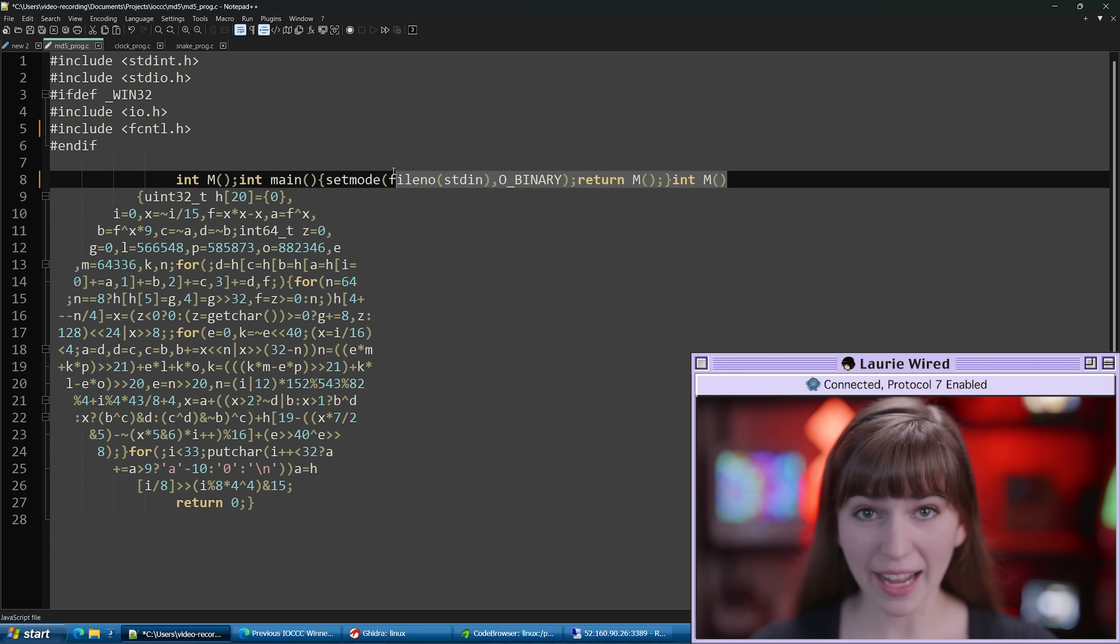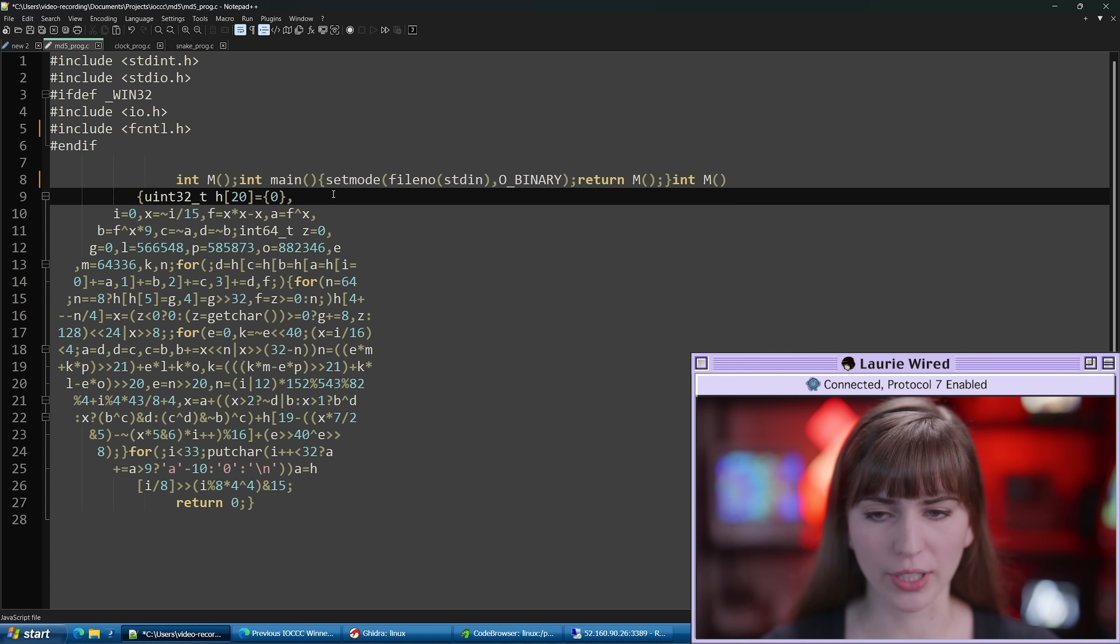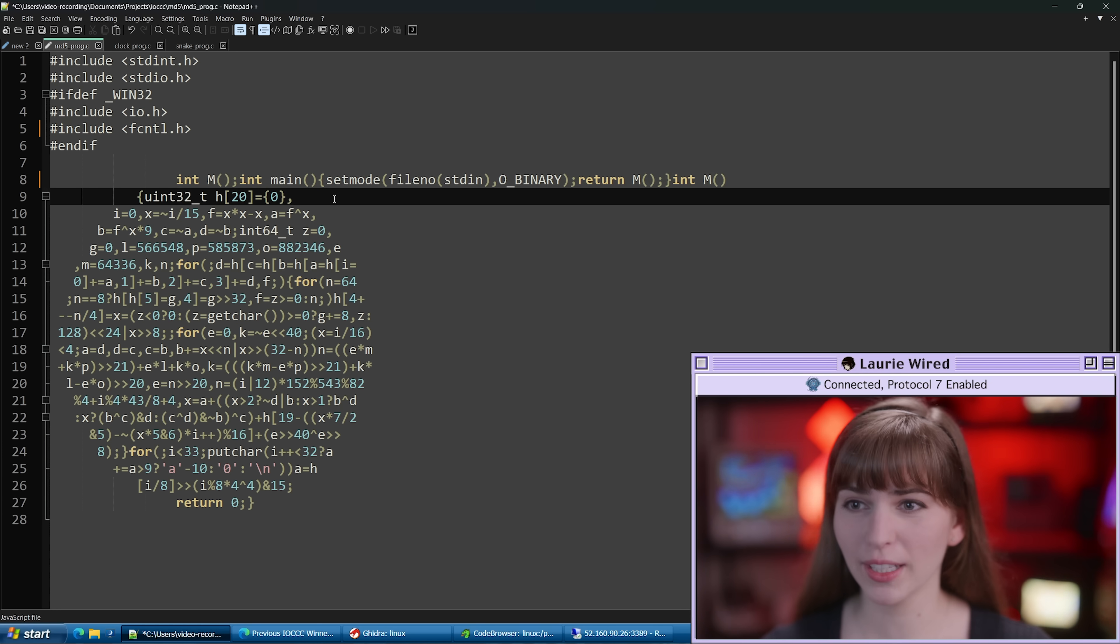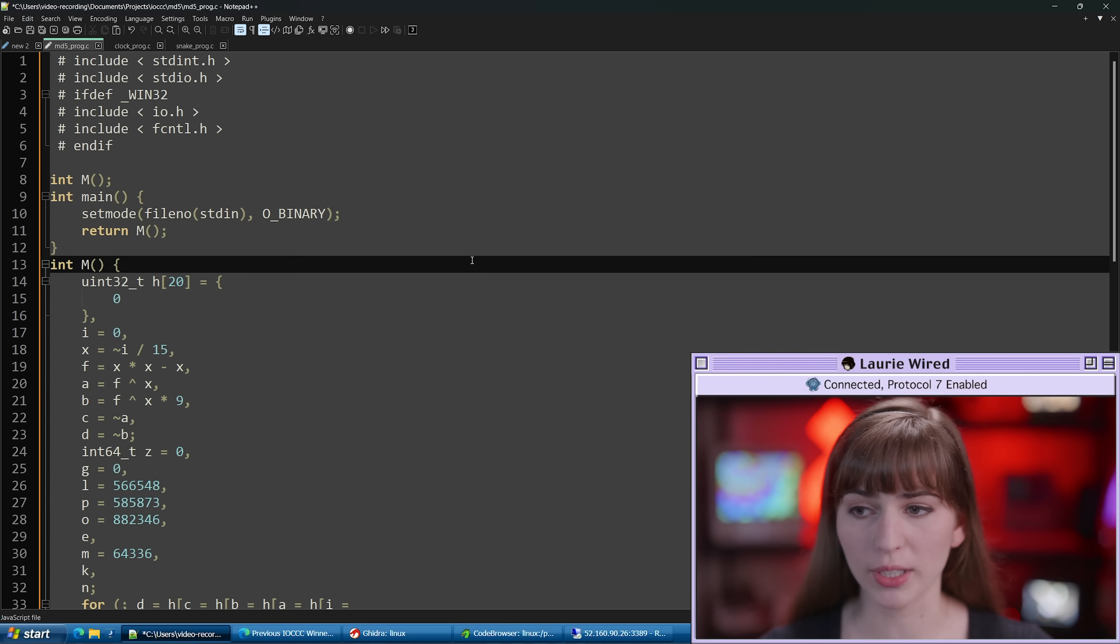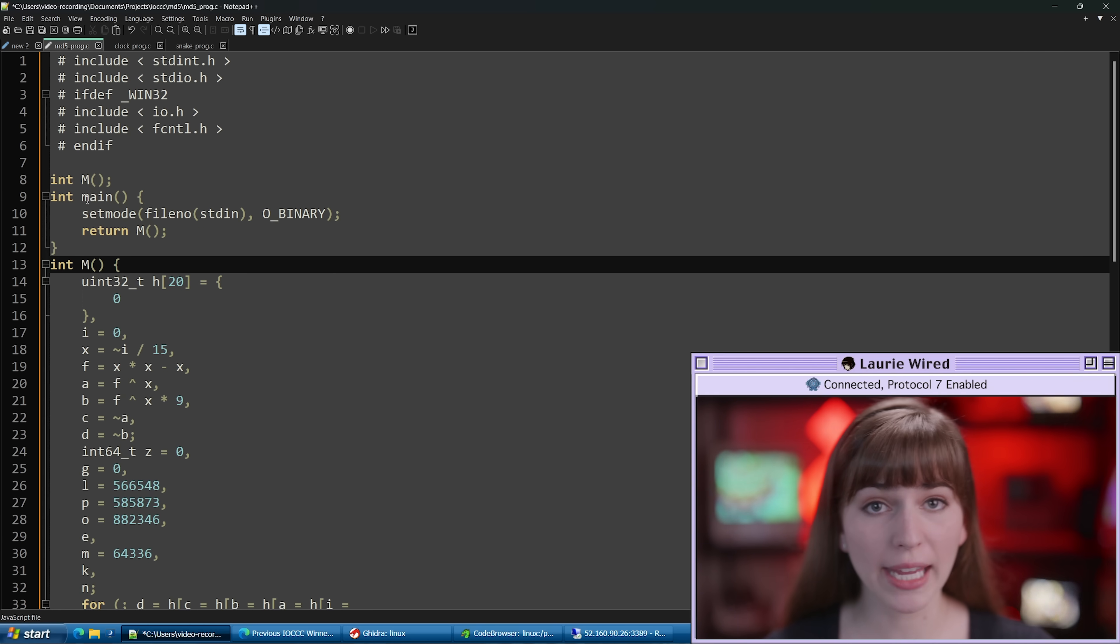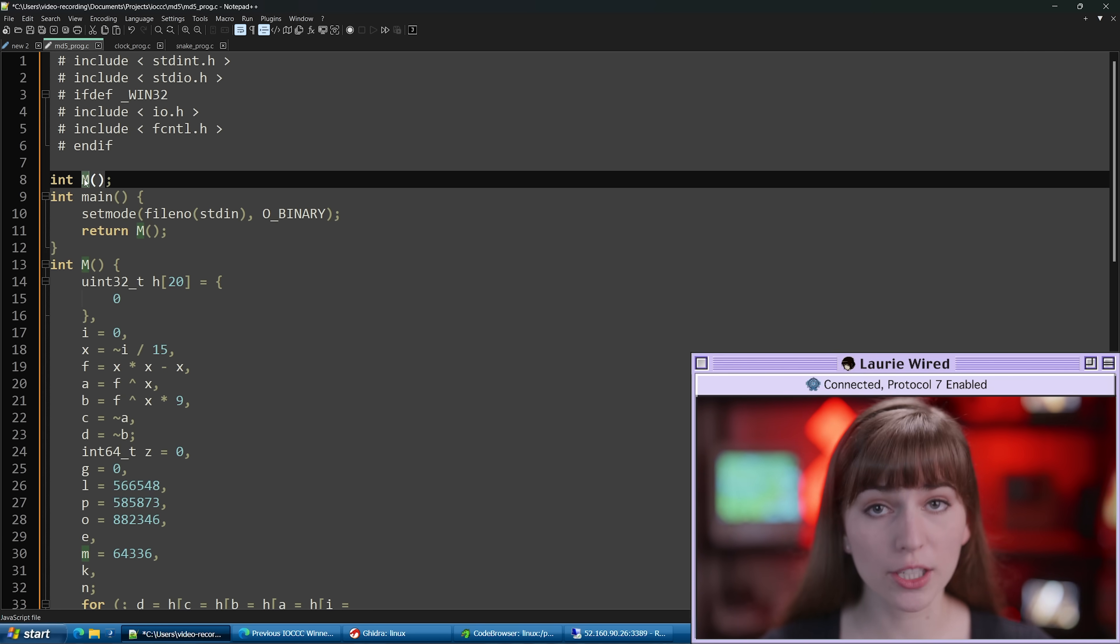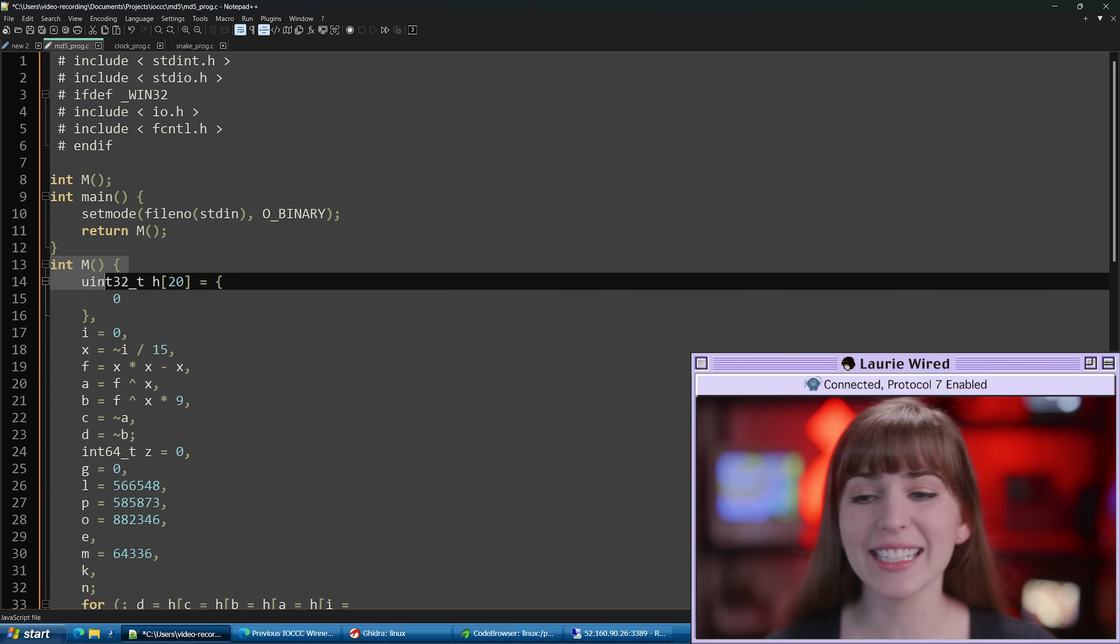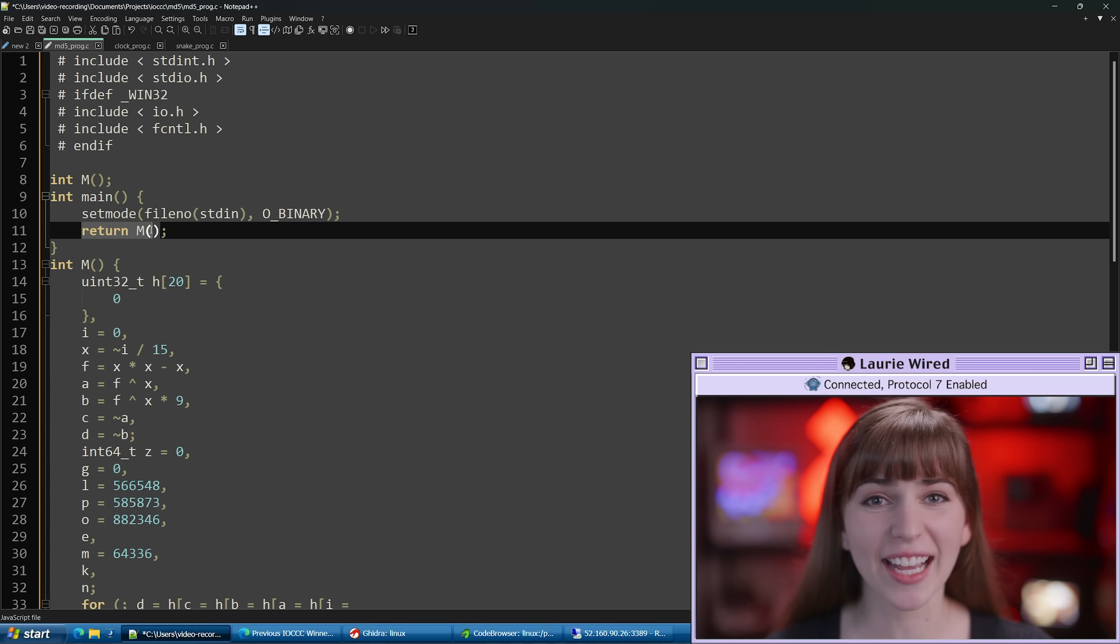Now that we have this portion fixed, this fixes our fake main that was there previously so we can do our spacing fix one more time and then this should look like proper code. I'm going to do plugins, js tool, js format one more time and now here we go. This looks straightforward. We have our main defined, this is our declaration of our function that is named m, and then this is the definition that it's getting called inside of our main function.